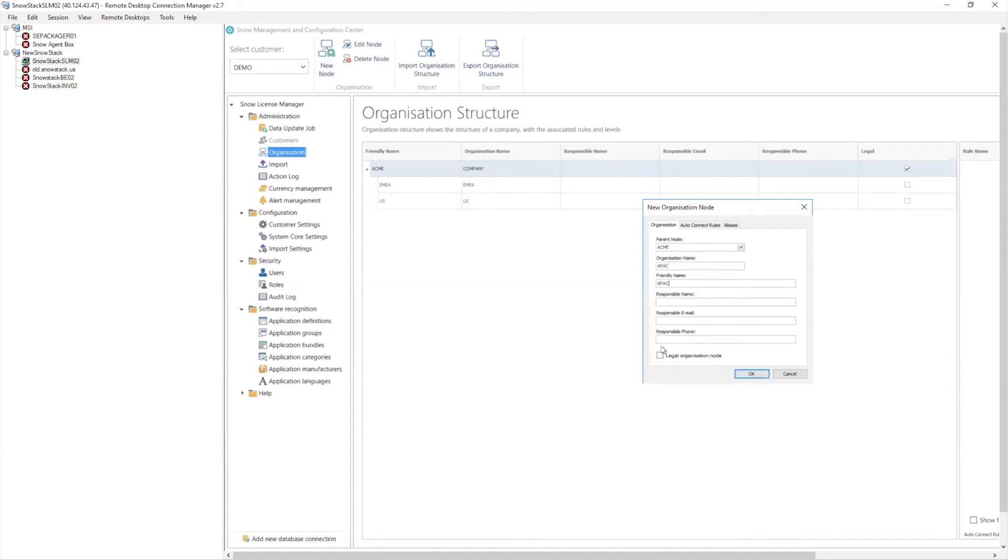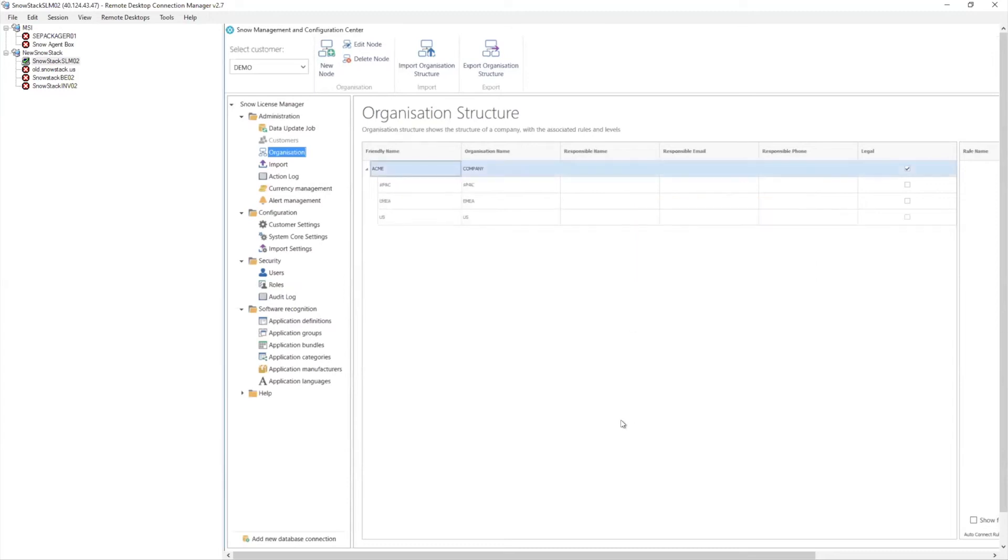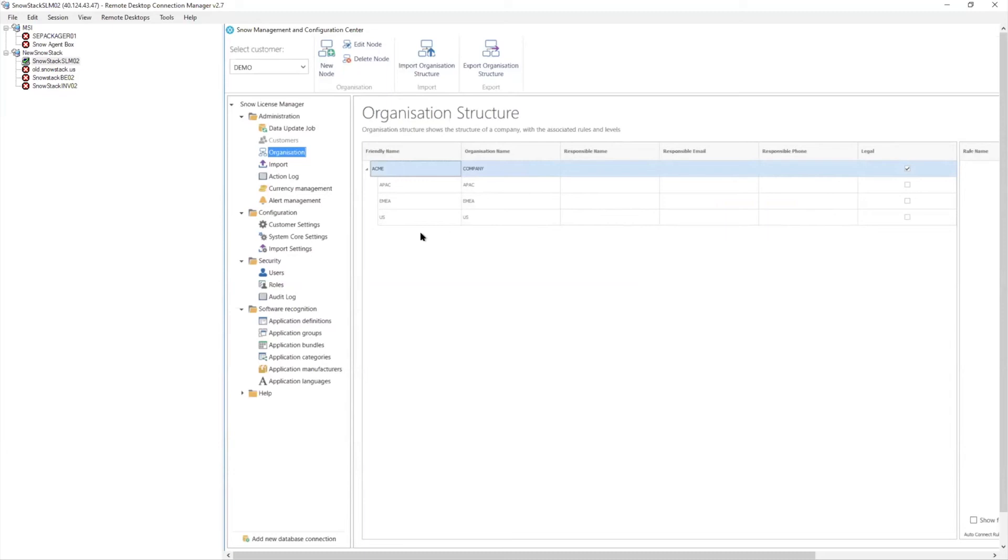Now this legal organizational node mentioned here is all about, is this a legal entity within the company? So understanding now we start getting into the discussions around licenses and how we contain licenses to certain entities. I'm sure, I'm not sure where everyone is in your journey with the software asset management or SNOW, but when we talk about a legal entity and we talk about auto allocation, we can drop licenses into a bucket. We might have an agreement for APAC.